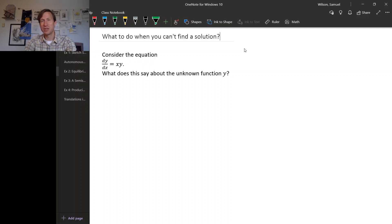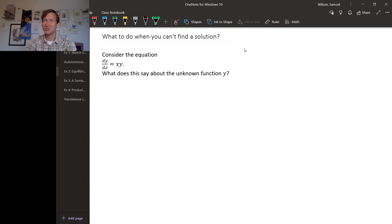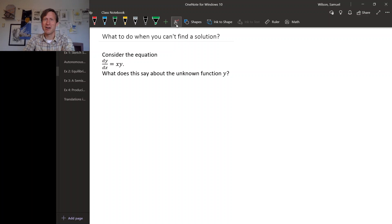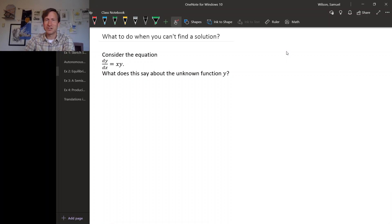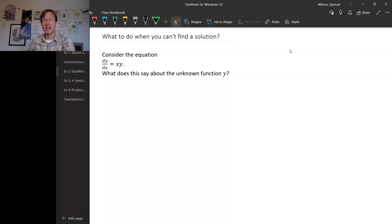One thing we'll see as we accumulate experience with differential equations is that there are a lot of tricks for solving them, but sometimes you run out of tricks and you can't really solve the differential equation you're working on — at least explicitly. So before we actually accumulate tricks, we're going to look at a couple techniques for what to do when you can't find a solution.